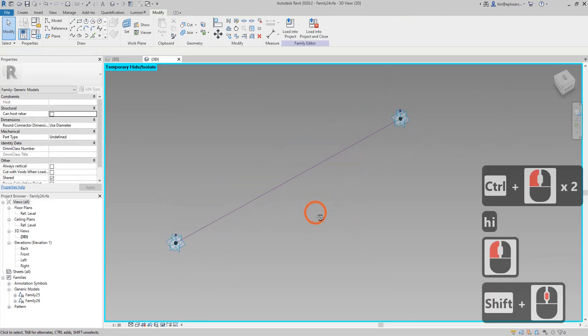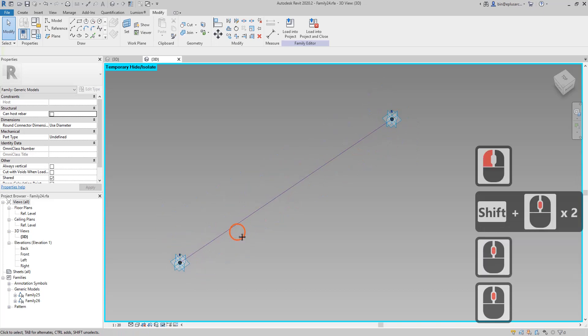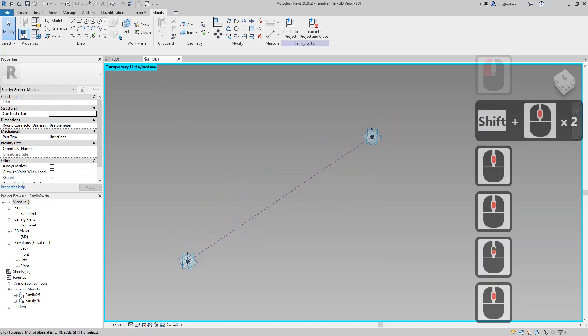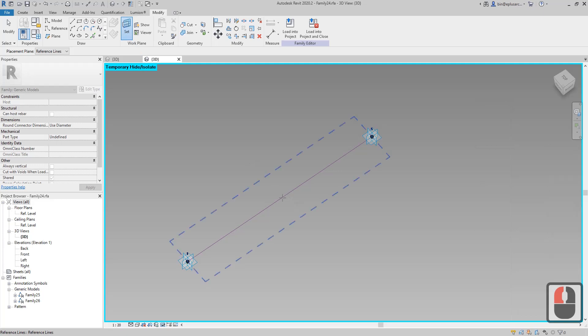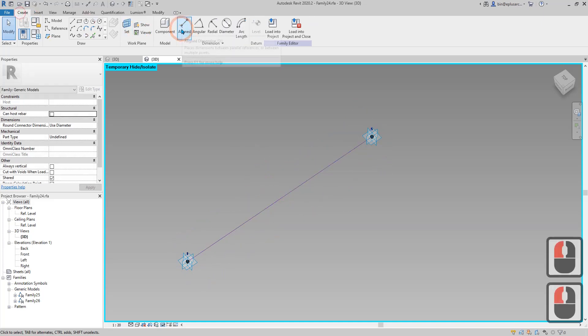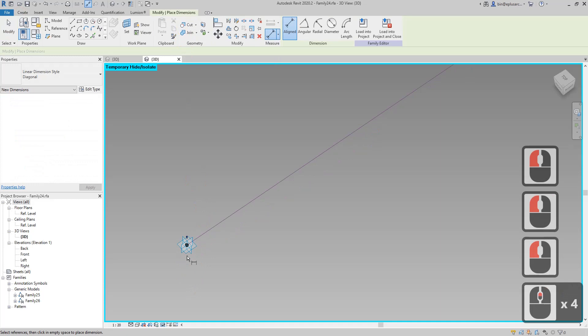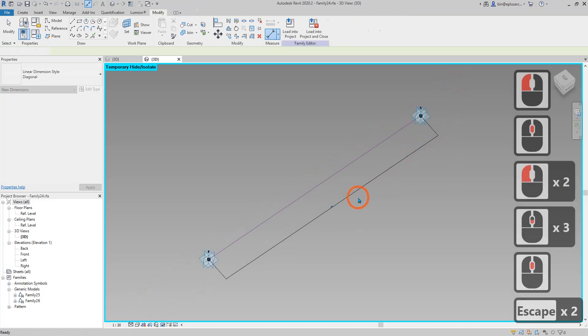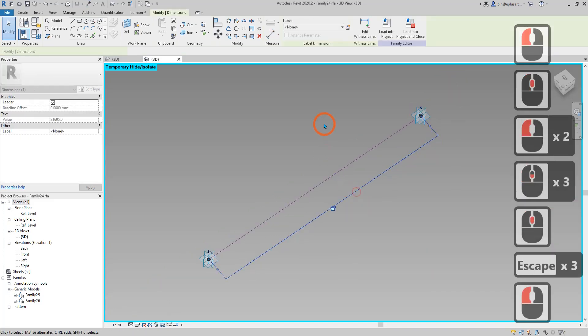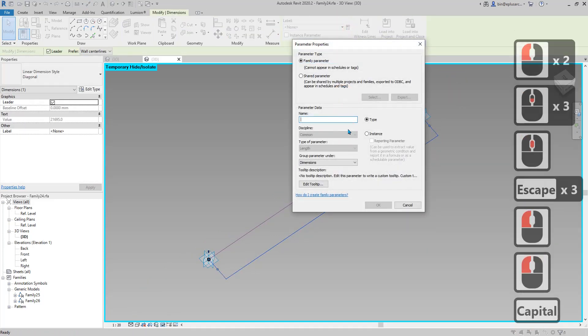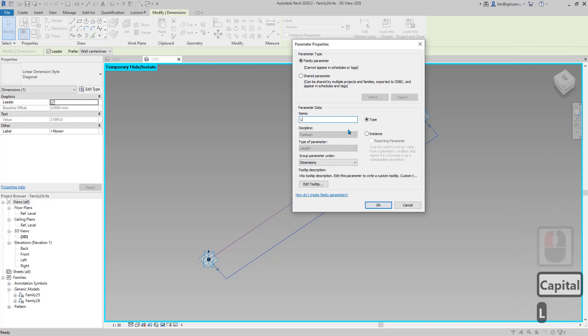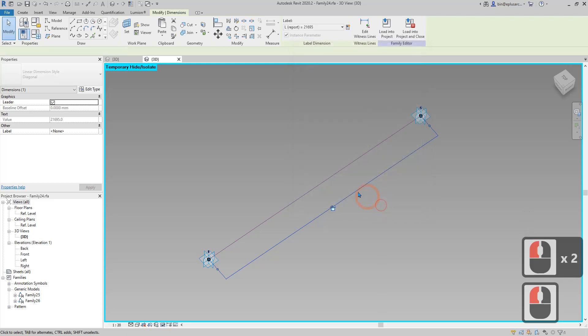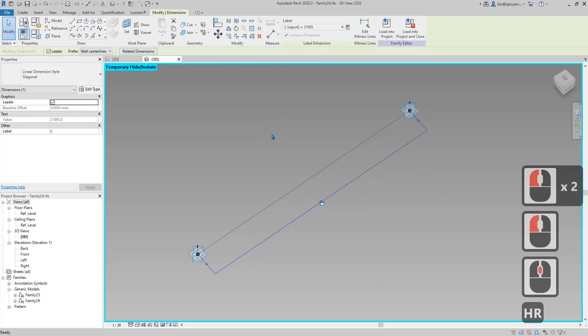It's easier to do dimension with only these elements. First set work plane and set on this reference line, click and then create dimension. Make sure you pick on the point and this point. Now create a reporting parameter. Let's call it L. Instance and reporting, okay.